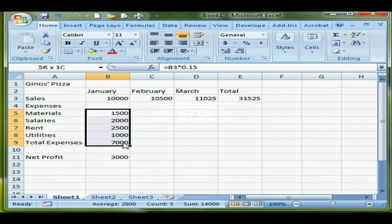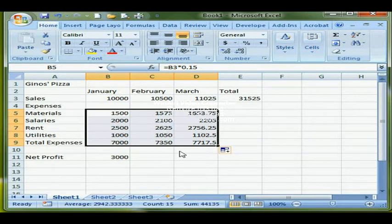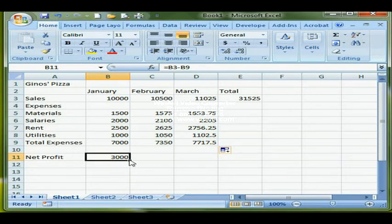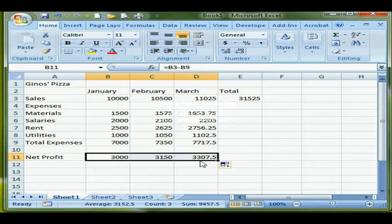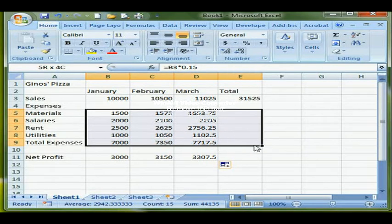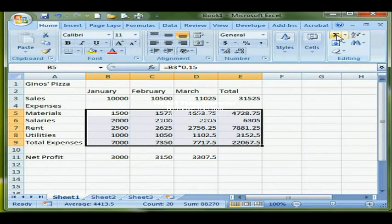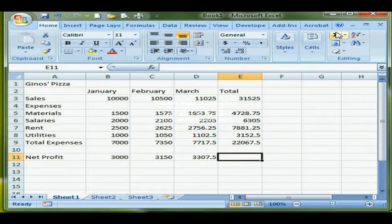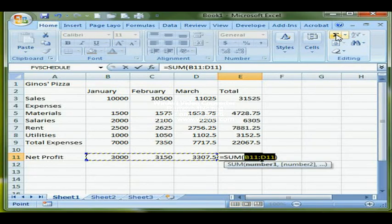Now I'm ready to copy my formulas. I highlight all the expense formulas and use the copy cursor to copy them out through March, then do the same with Net Profit, copying from B11 through D11. I can also highlight the entire section along with the total column cells and click AutoSum once to total out each of those rows on the appropriate row, and click the total for Net Profit as well.